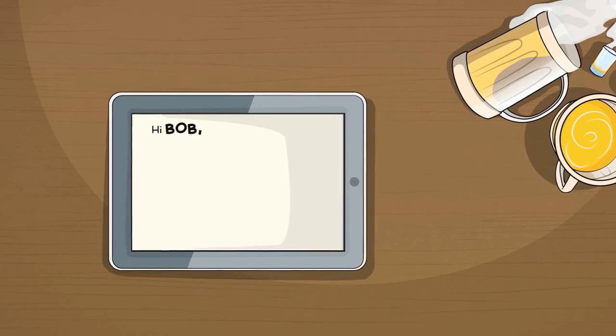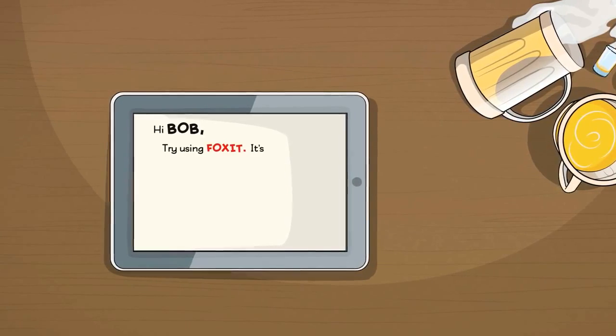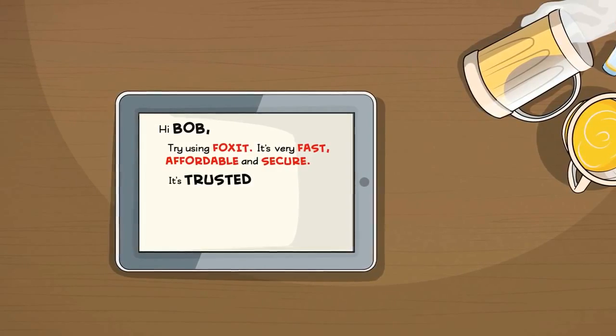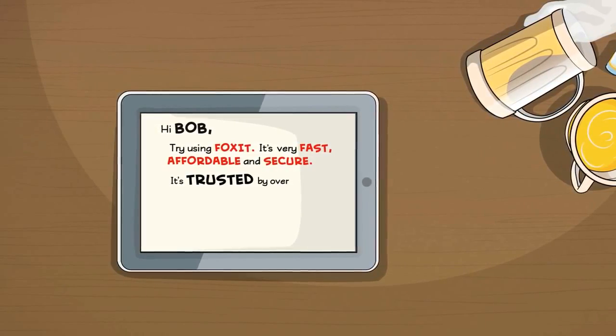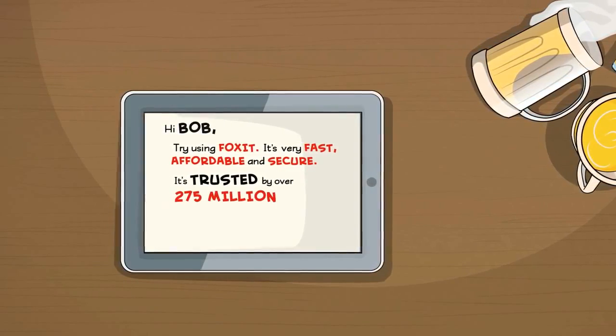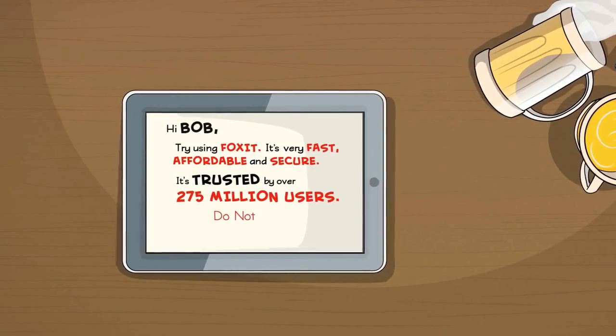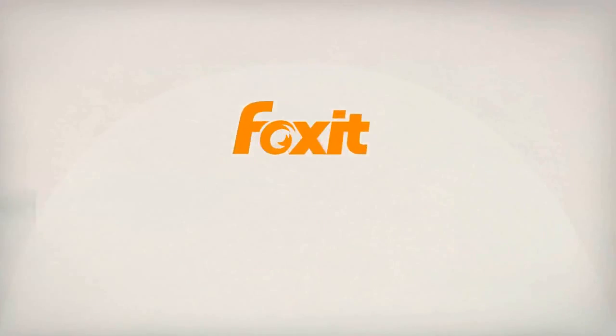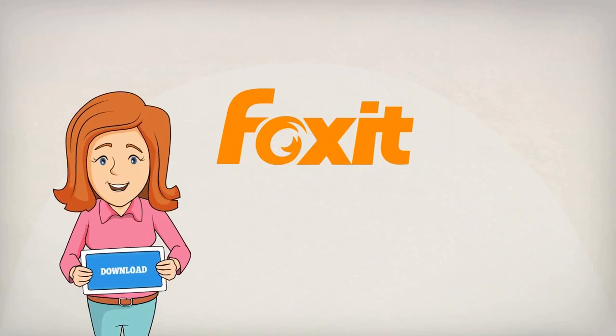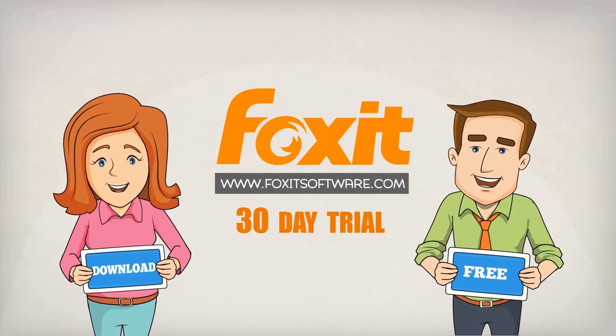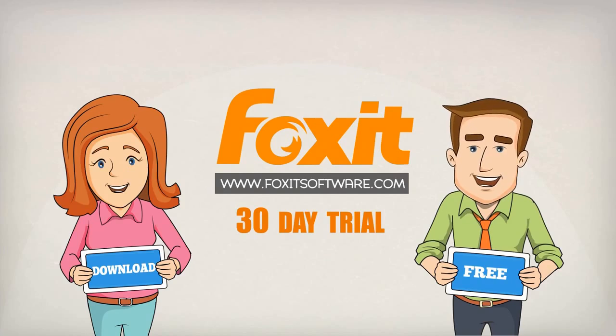When it comes to PDFs, there's a fast, affordable, and secure solution out there that is trusted by over 275 million users. So what are you waiting for? Download the 30-day free trial of Foxit Phantom PDF today!